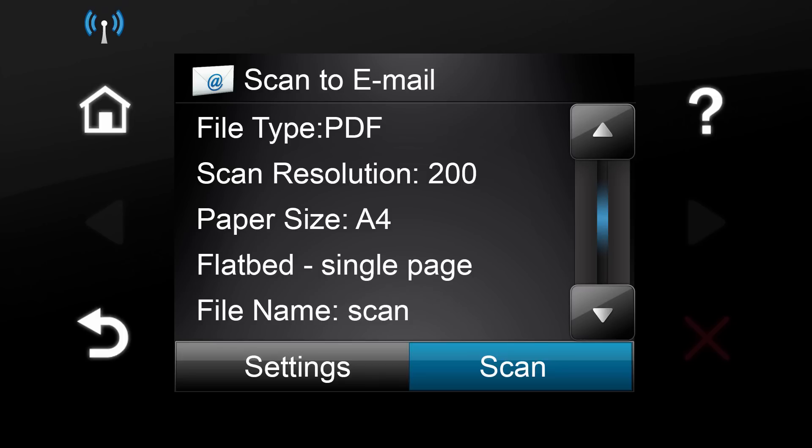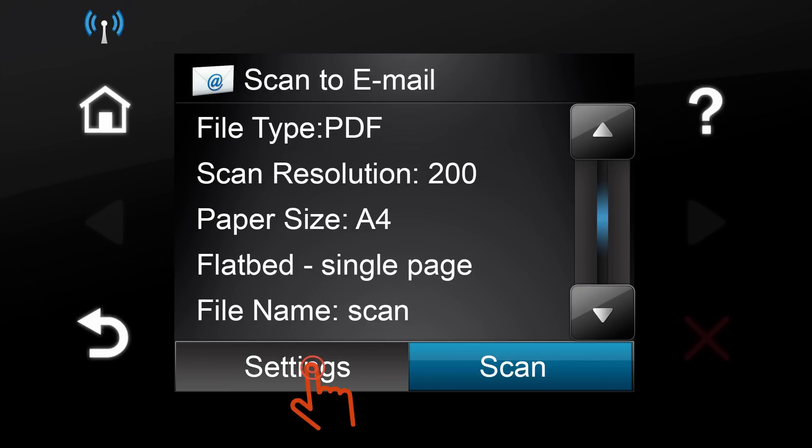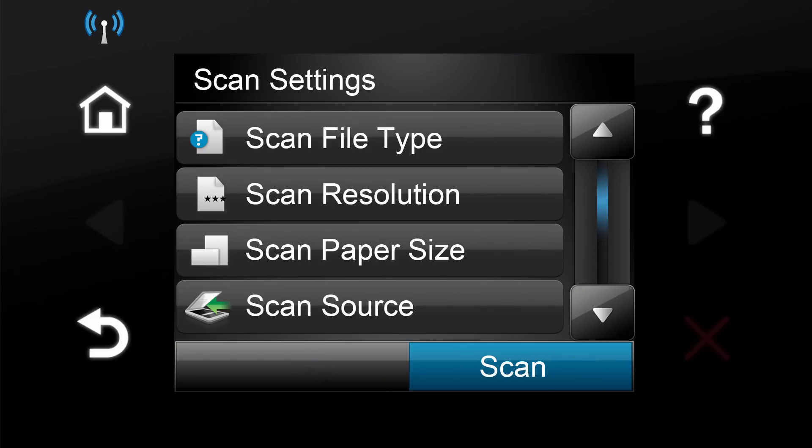The Control Panel screen will display the scan settings. If you want to change any of the settings, touch the Settings button and then change the desired settings.